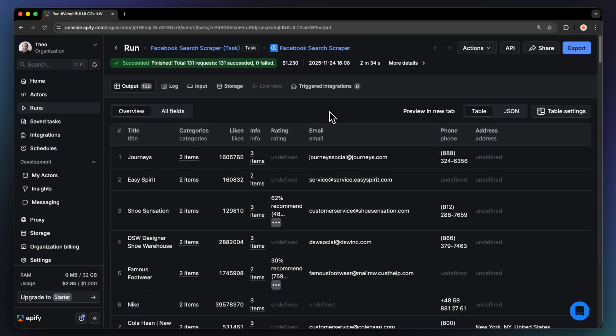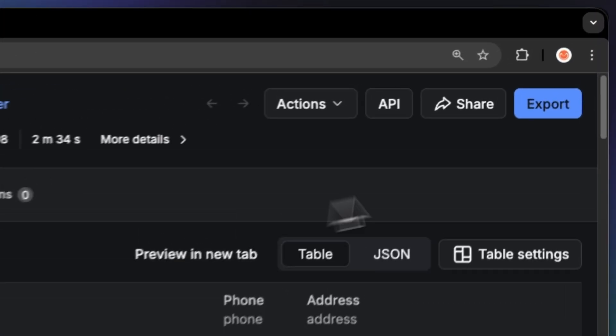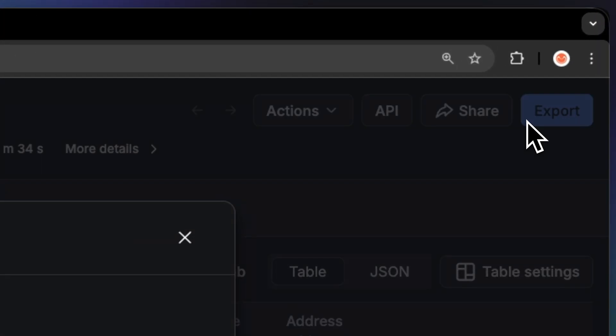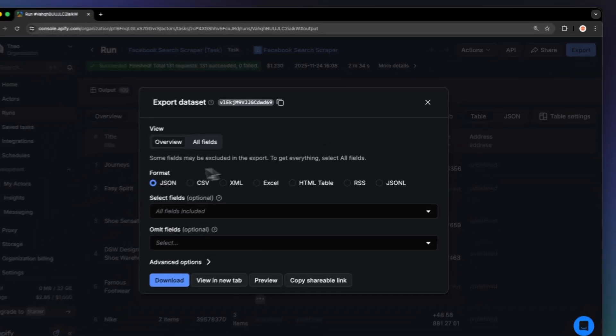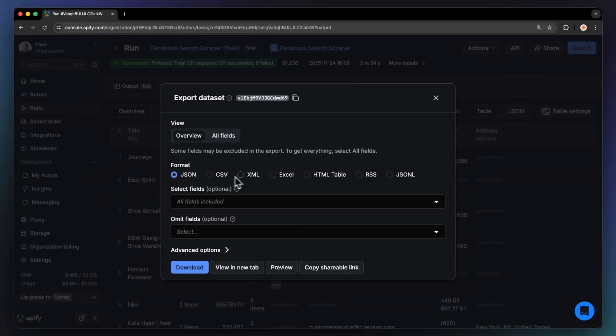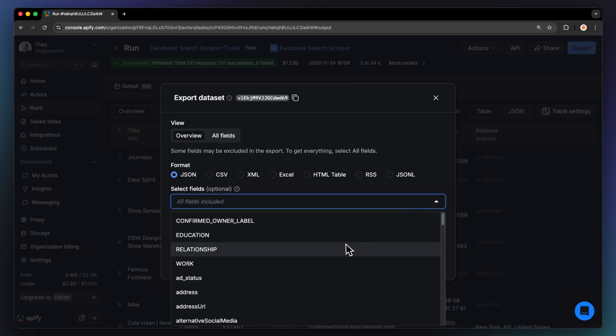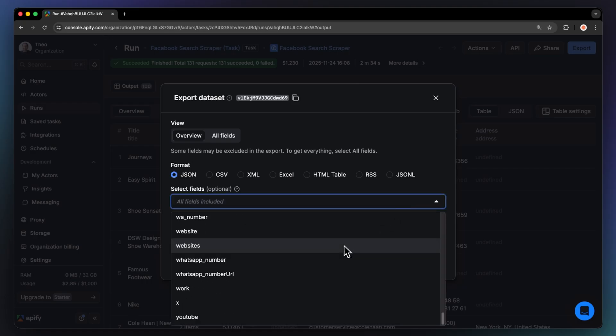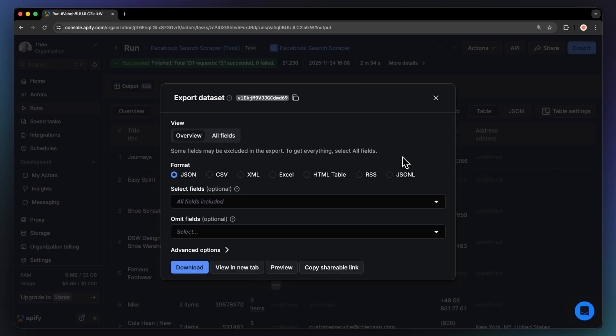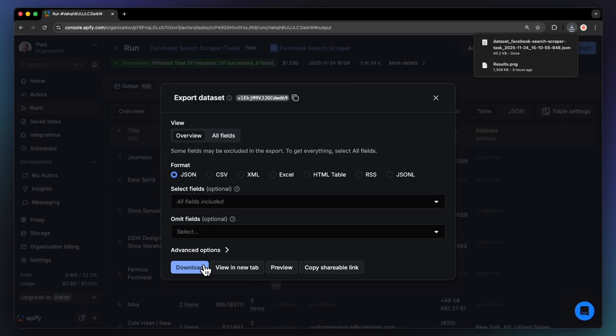Once your run is finished, hit the export button to download the dataset. Choose your preferred format, JSON, CSV, Excel, or even NDJSON, and pick which fields you want to include. For example, if you only care about emails, phone numbers, and follower counts, you can export just those columns.